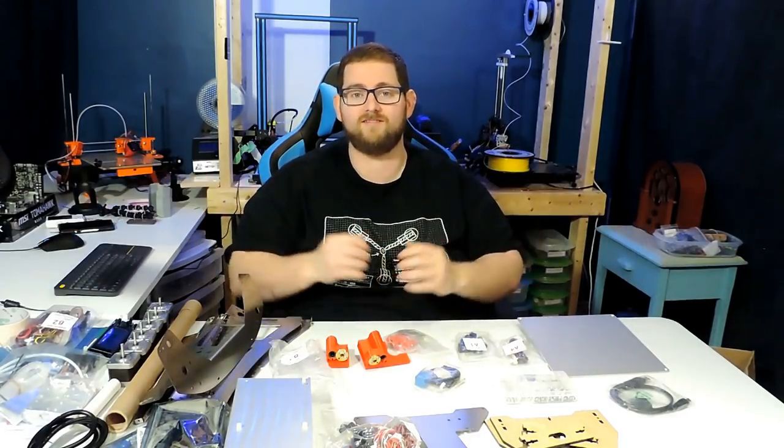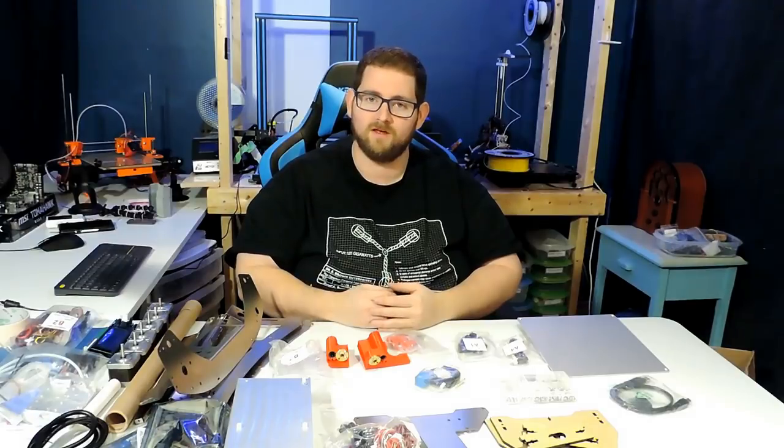If I don't like this printer, you guys are going to know by the end of it. Well, here's all the parts spread out, so let's go ahead and dig into it.